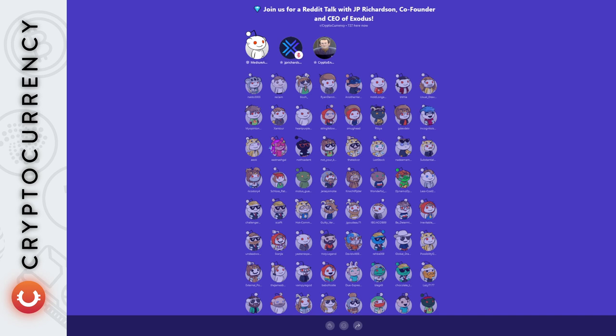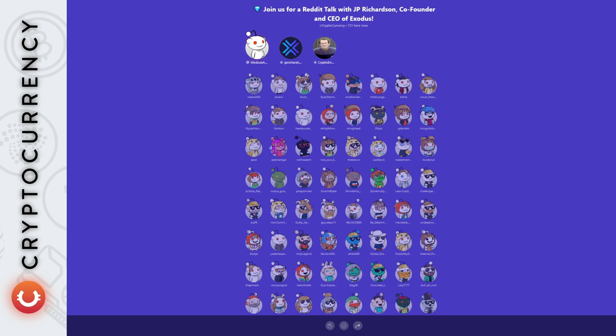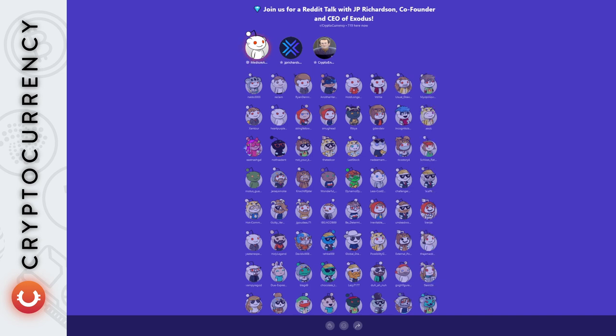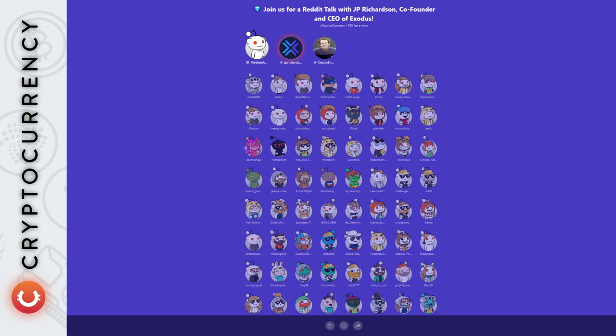During the call for Q3, the earnings call, you mentioned that a user would never have to leave Exodus at all for any of their crypto purposes. But what if someone wants to use a decentralized application or a DEX? Will there be something like a wallet connect or a Metamask feature where people can just plug in to the browser and start using DeFi or NFT marketplaces?